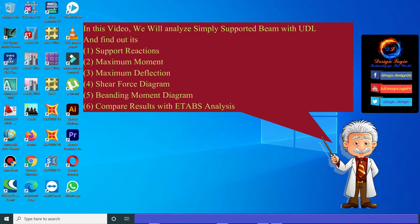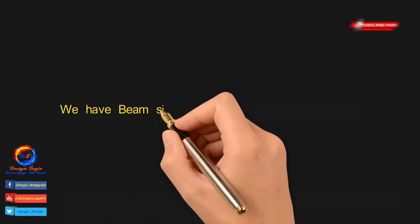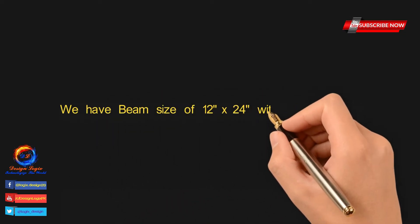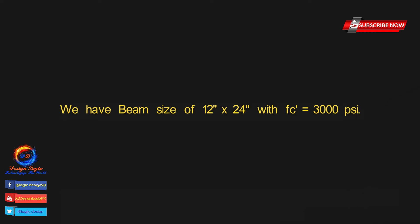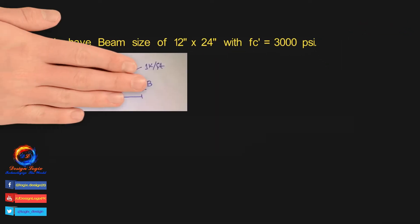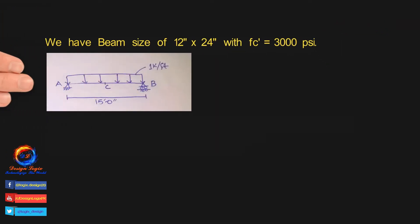We have beam size of 12 inch by 24 inch with fc' equals to 3000 psi. Beam has span length of 15 feet and one kip per foot UDL is acting on beam. We are not taking beam self-weight in analysis.